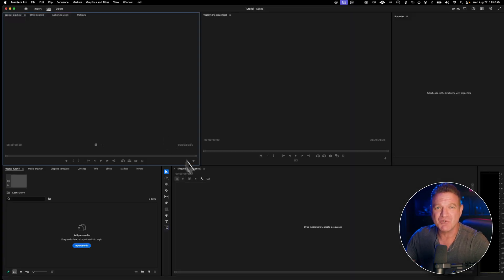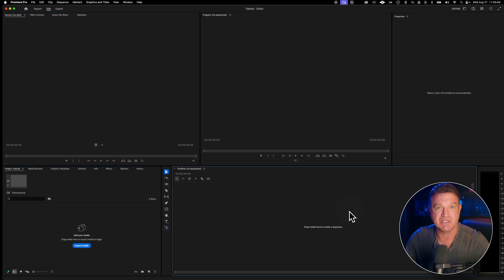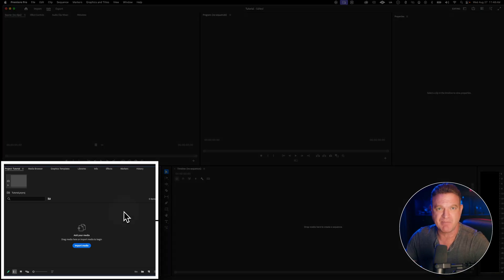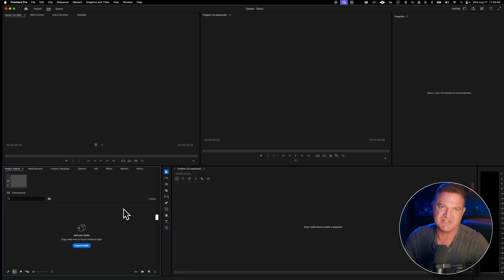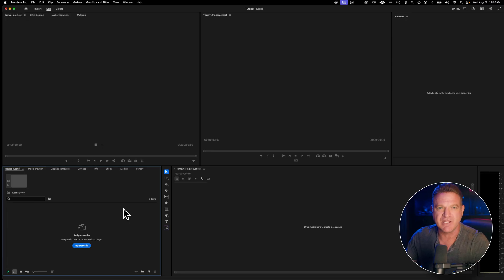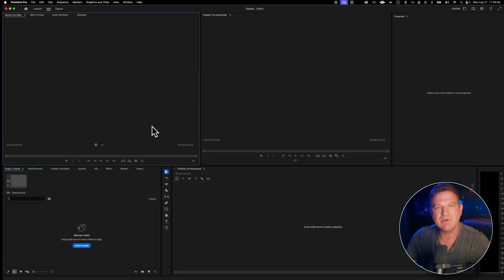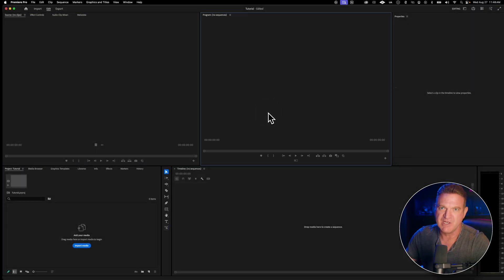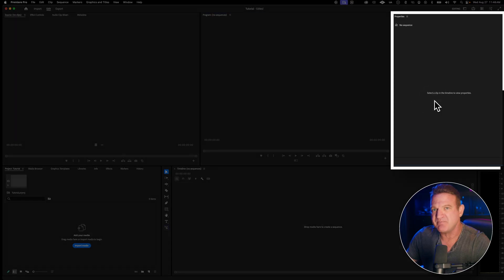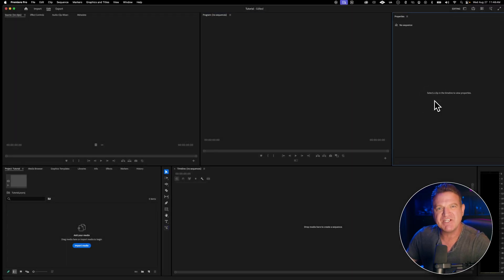At first glance, Premiere Pro looks really intimidating, but it's actually designed super logically. You've got four main areas. On the bottom left is your project panel — this is where all your media lives: your video, audio, photos, everything you import. Think of this as your ingredient list when you're cooking. On the top left, you've got your source monitor. When you double click a clip in your project panel, it'll show up here so you can preview it and decide what parts you want to use. On the top right is your program monitor — this shows you what your final edit looks like as you build it. To the top right of that is the properties panel, which shows important information and lets you quickly change settings. This will be your best friend, I promise.